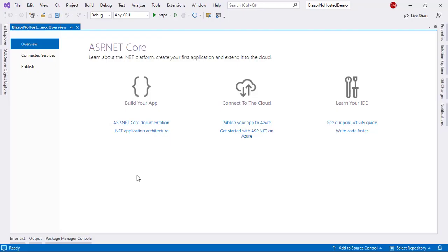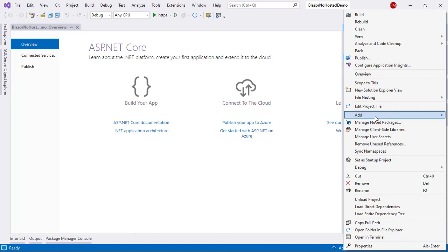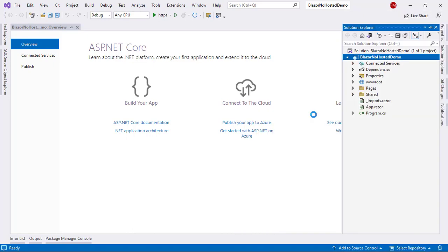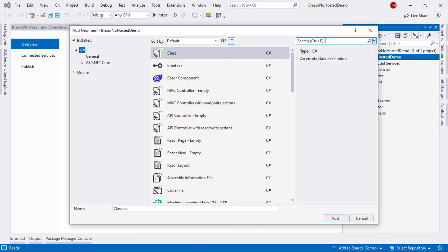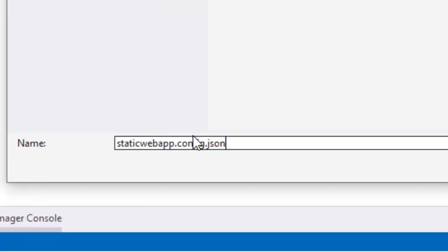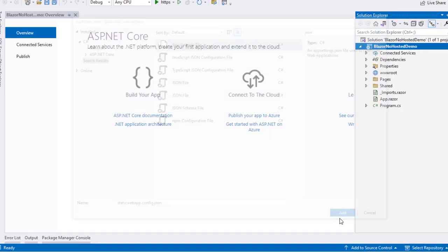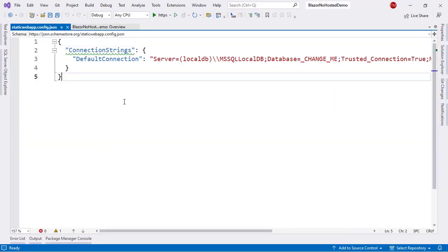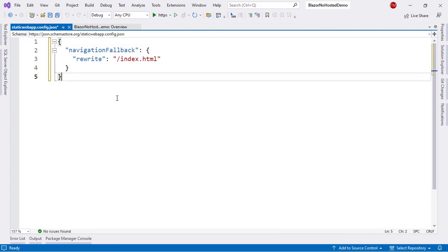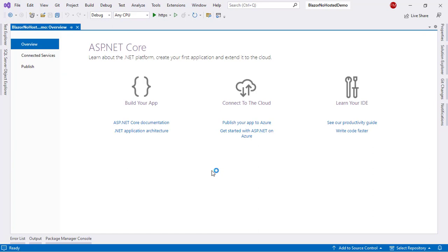Now, we need to create a configuration file so that routing works in the Azure Static Web App. So, let's go to the Solution Explorer. Let me right-click here, and I will add a new item. I'll select the JSON template here. Then, I'll name this staticwebapp.config.json add, and I will delete this and put this, navigation fallback rewrite index.html. Now, I can close this.